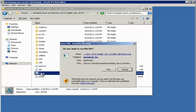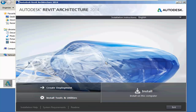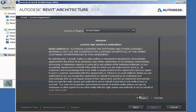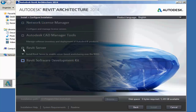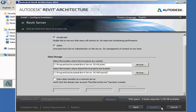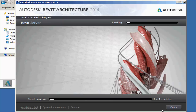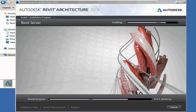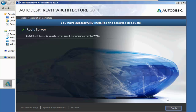Now going into the setup for Revit Server 2014. Install Tools and Utilities, click Accept, Next, uncheck everything, and check Revit Server from the dropdown. I'm going to enable this to be a host and admin as well as accelerator — this is a test environment. Notice that the Install button is grayed out; you have to pull the scroll bar back up. Now it's installing. Click Finish and close the windows out.